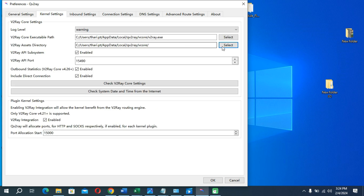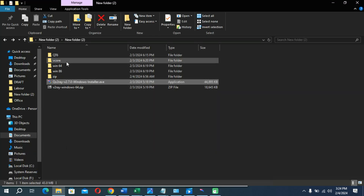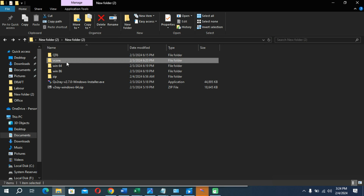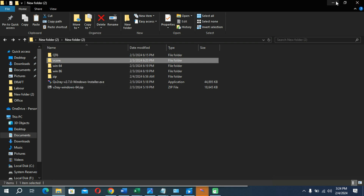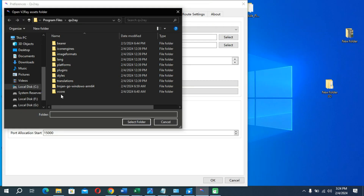In kernel settings, you need to open the path and also open the extracted folder. There is a folder called v2core — you need to copy that folder into your clipboard, then paste that folder into the kernel path field.